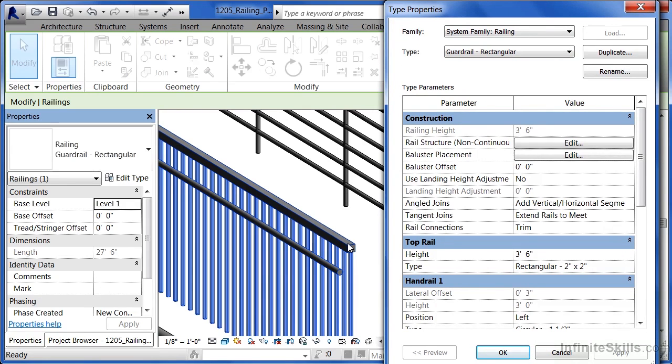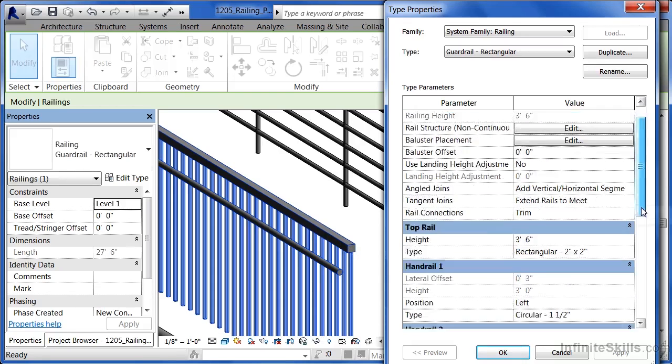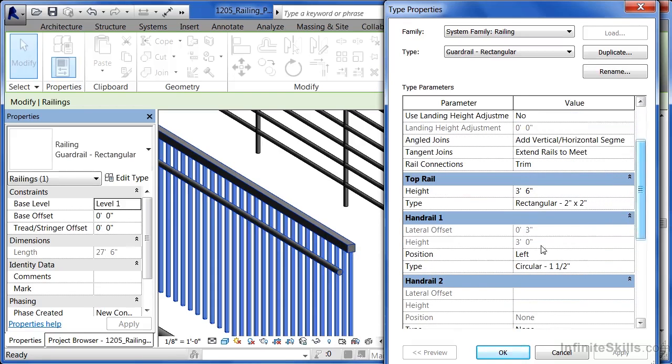What we have, three foot six high, is the top of this rail, and it's a rectangle. It's two inches by two inches. There's also a handrail in this case, positioned on the left hand side that's circular and one and a half inches around.